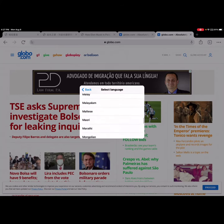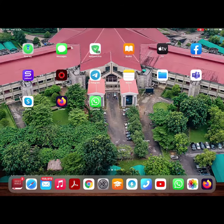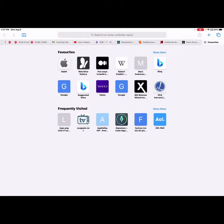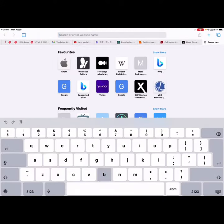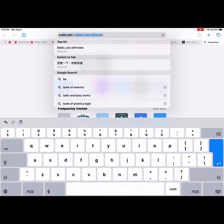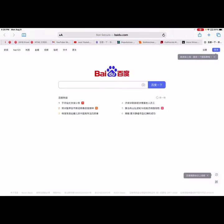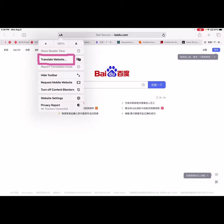That's it for Google page translation. Now let's look at Safari browser. Let's go to Baidu — Baidu is in Chinese. To translate this to English or to whatever language your device is set in, you need to click the 'A' icon on the left of the address bar. Click it, and you'll see 'Translate Website'.